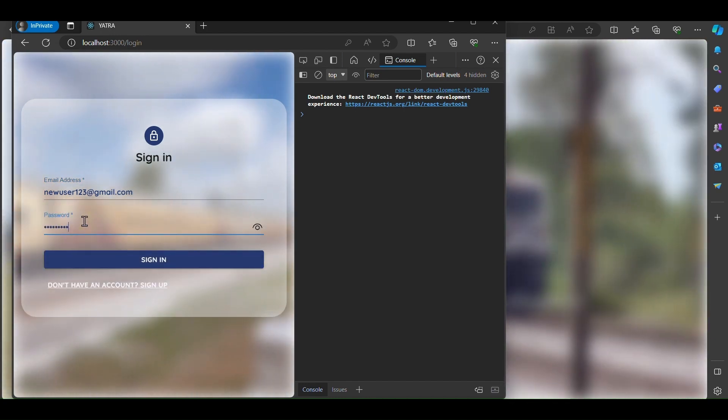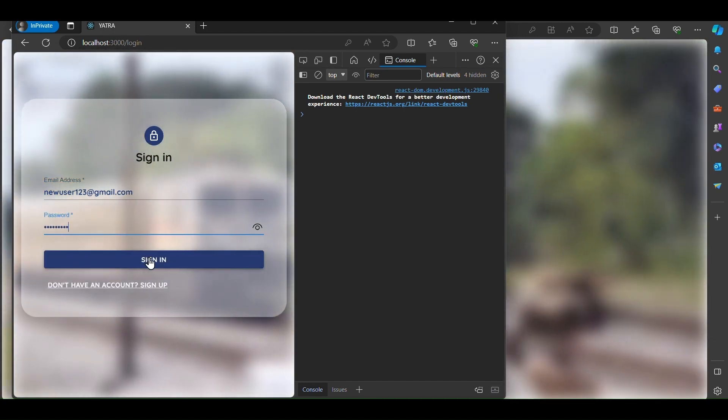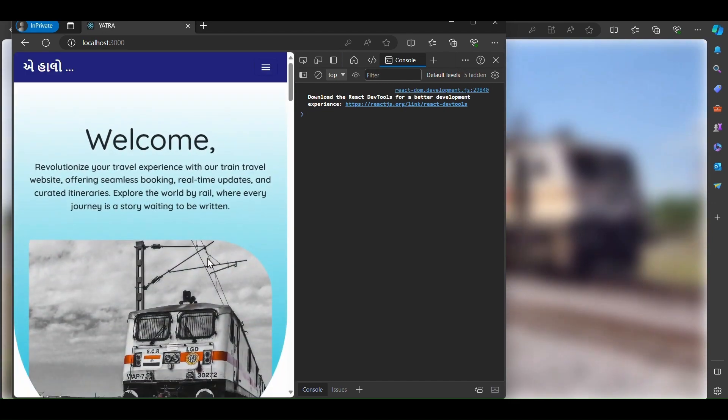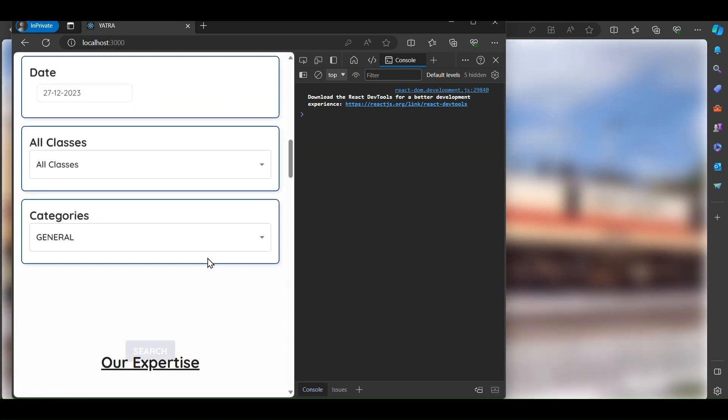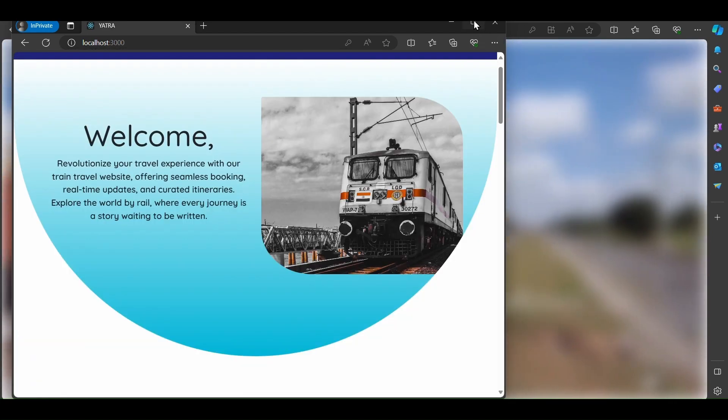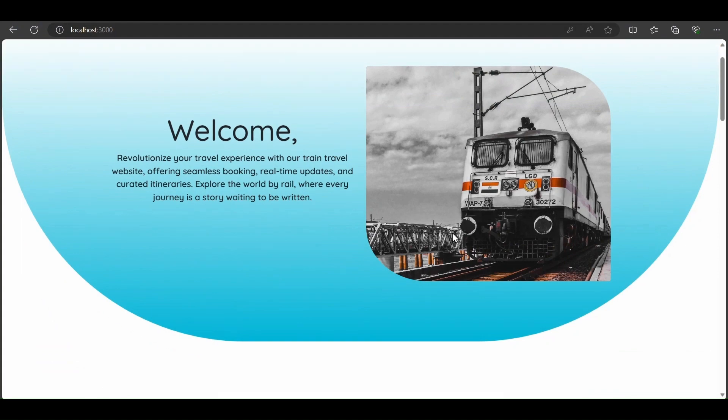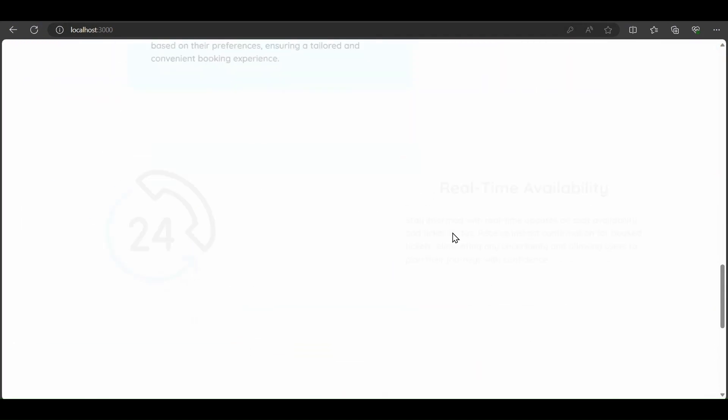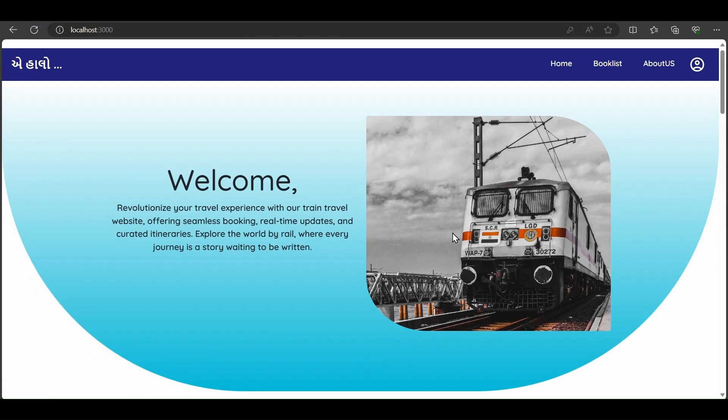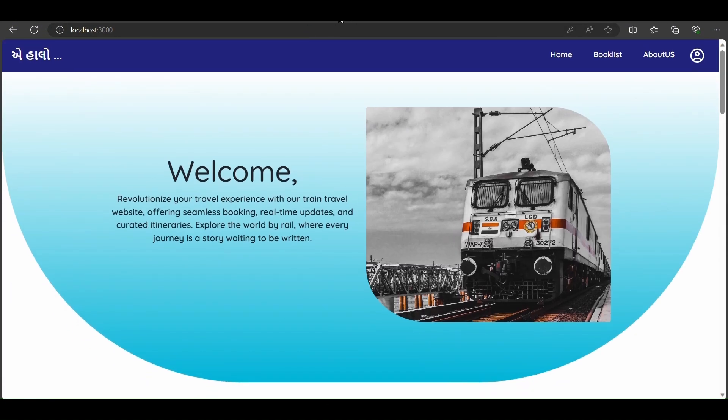We enter password 12345678 as we created the account. Now we successfully log in to our account. This is our replication of a ticket booking application. Thank you.